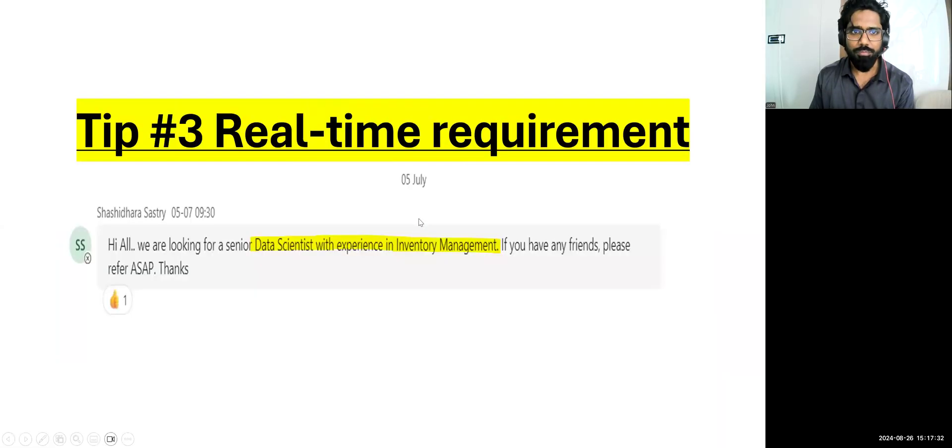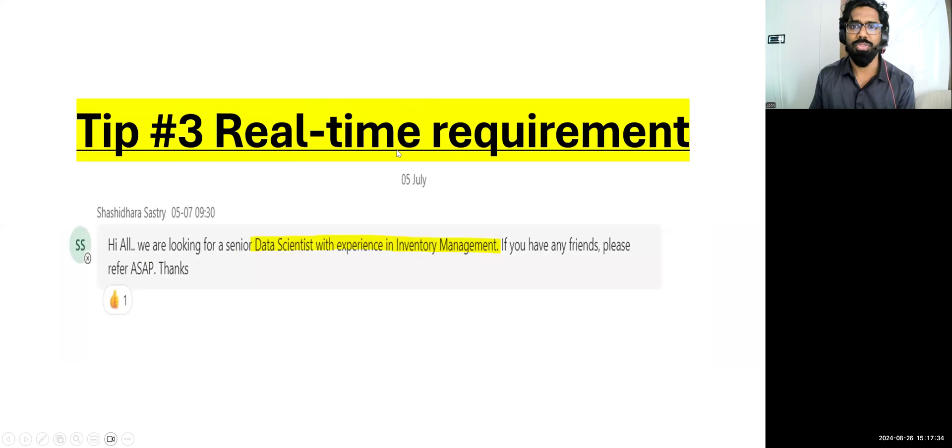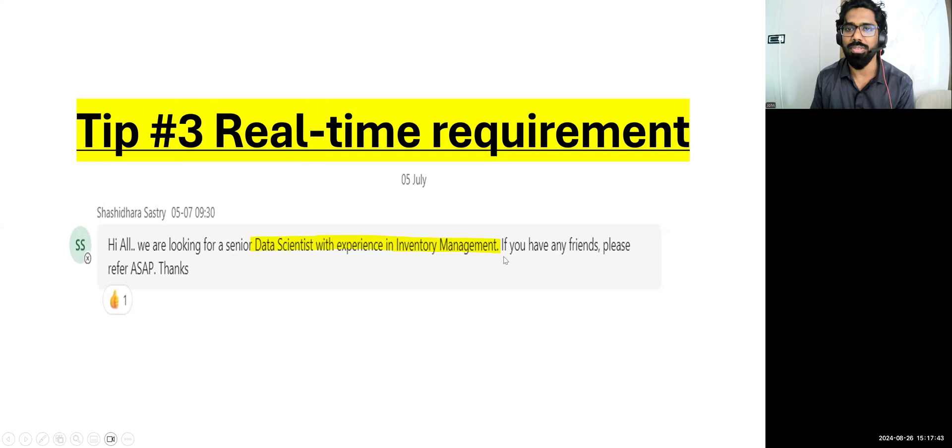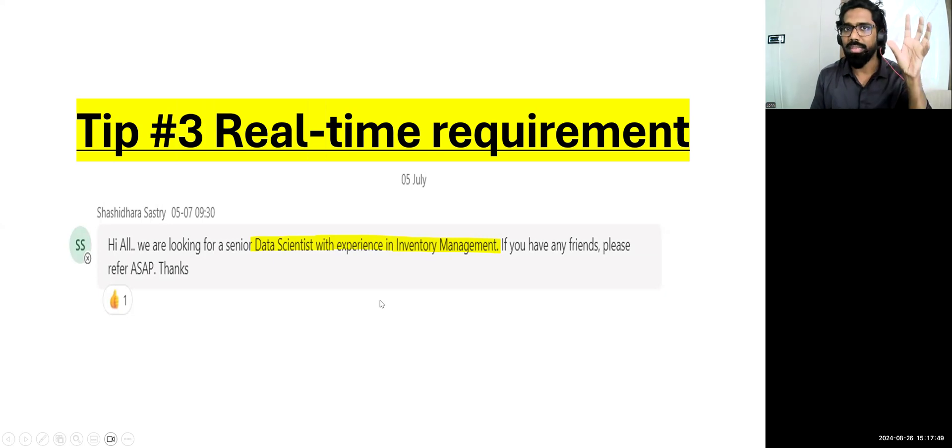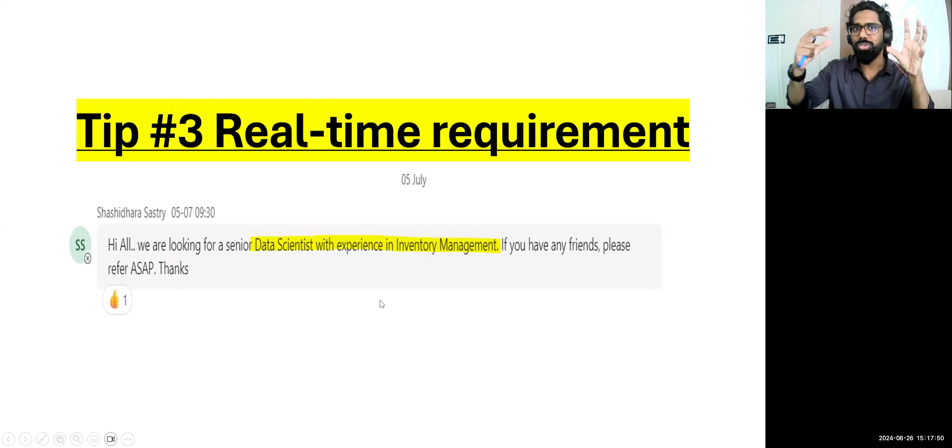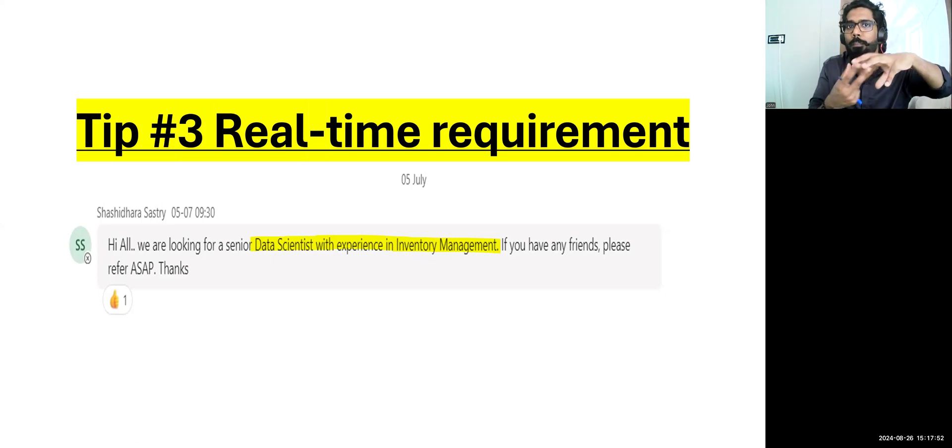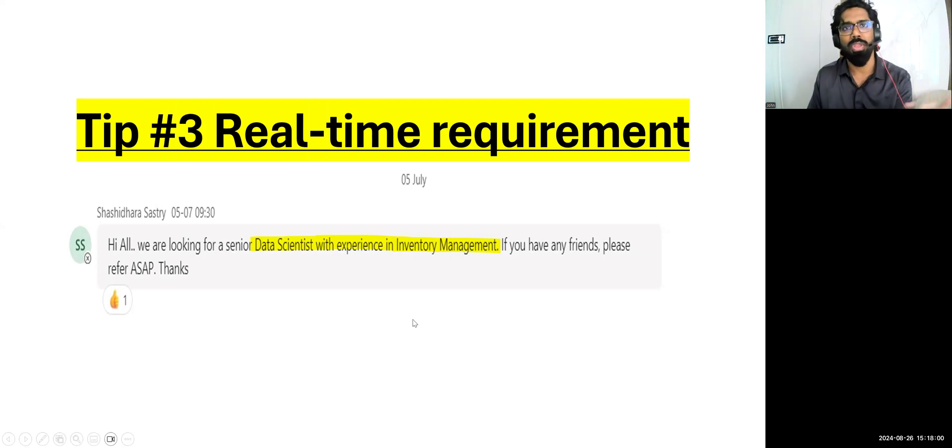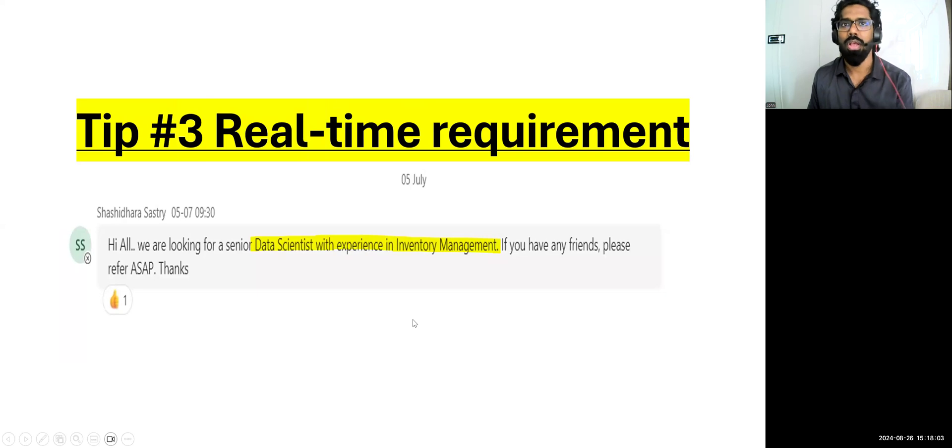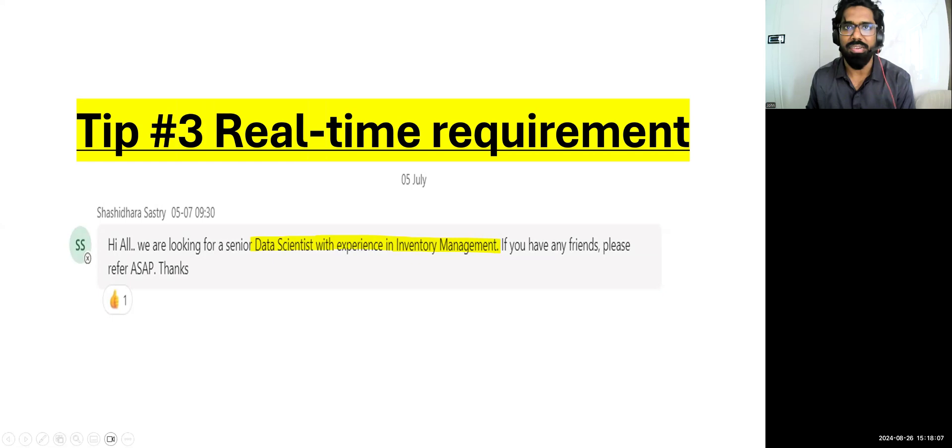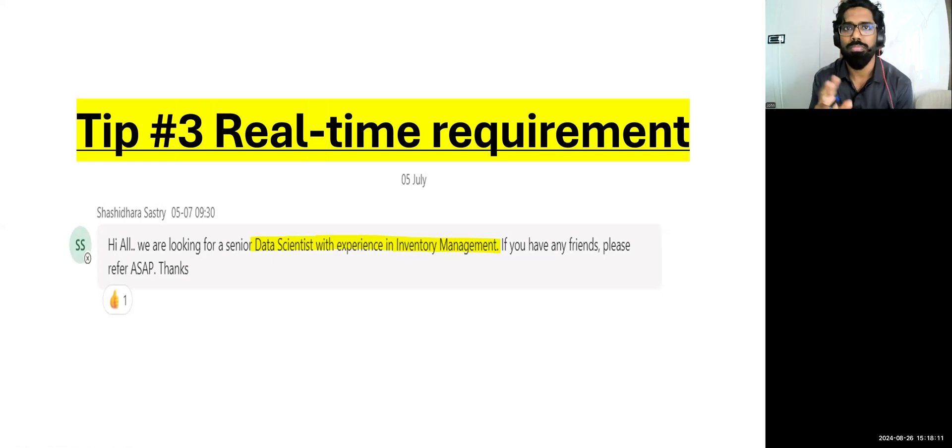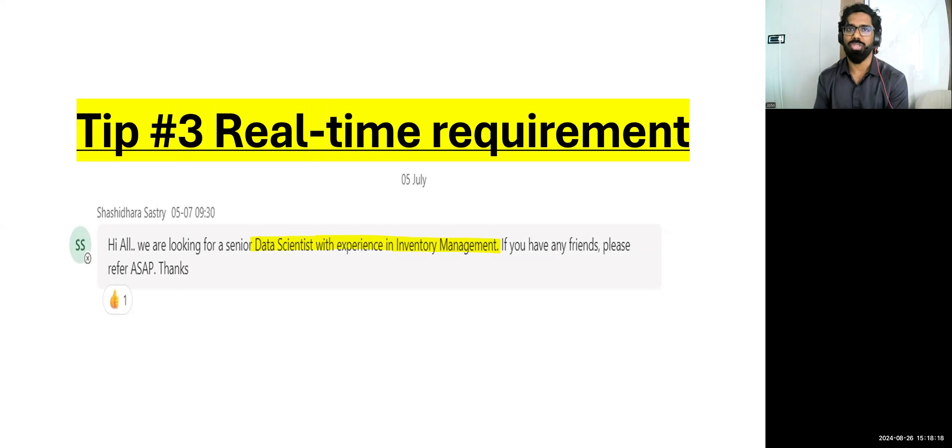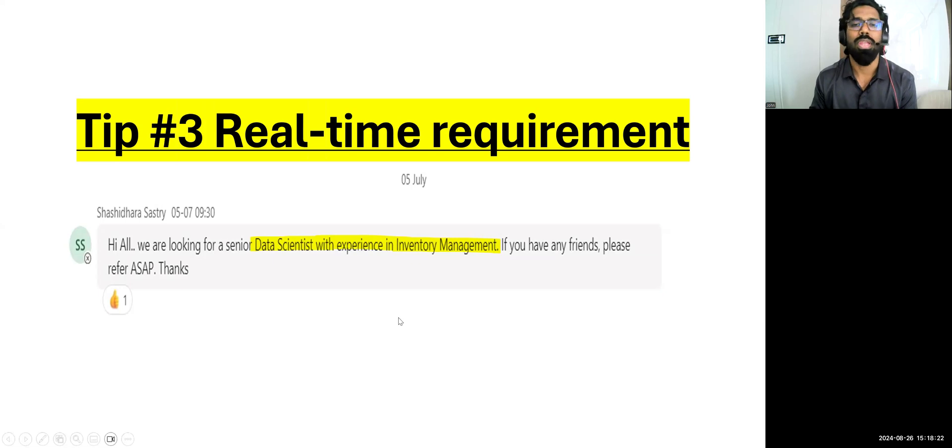Let me share my screen. Let me show you a proof. Tip number three, real-time requirement. We are looking for senior data scientists with experience in inventory management. This is supply chain industry. If you are a fresher, if you have got technical skills and also functional skills, if you combine and develop the project, when you're showcasing that project to this company, definitely they are going to give you a chance. Only if you have this experience, you can reach out to us. We can refer.